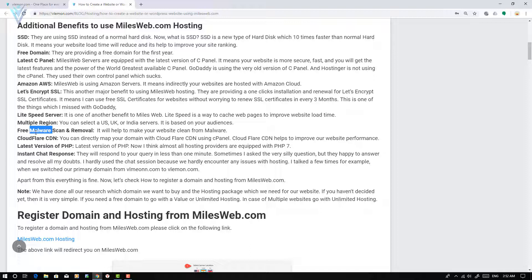Another benefit of using Milesweb.com hosting is you can use Cloudflare CDN, and there is a direct plugin to integrate your website with Cloudflare CDN. Finally, their support is very good. If you contact the Milesweb support team via chat, they respond in less than 1 minute — no long wait times. These are the great benefits of hosting your website with Milesweb.com.